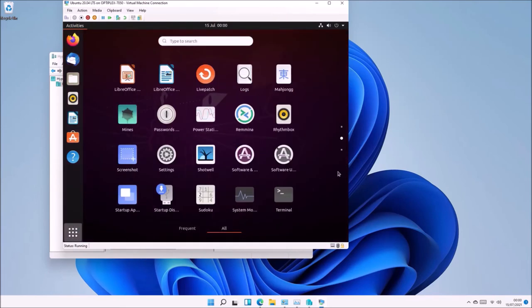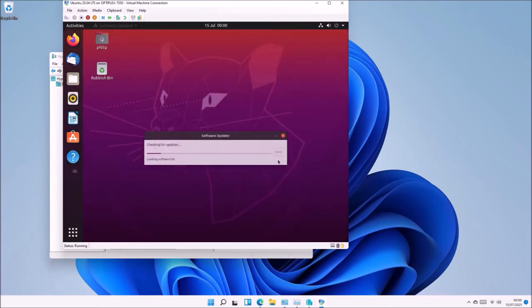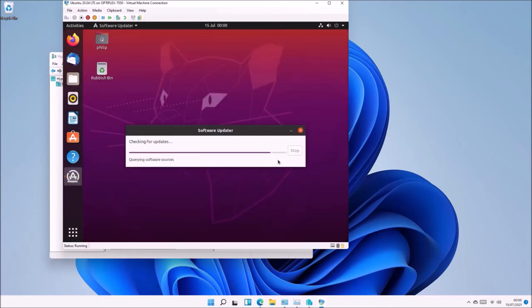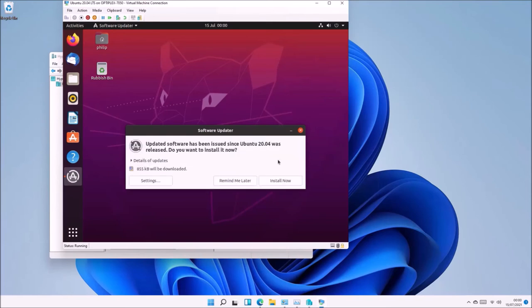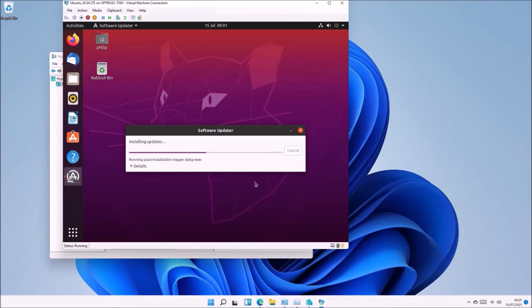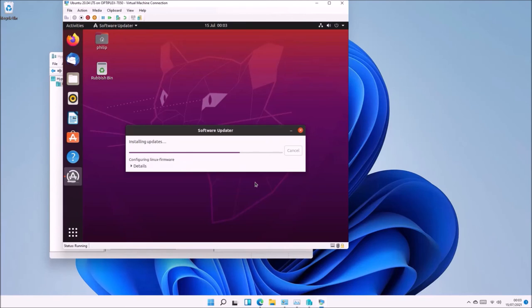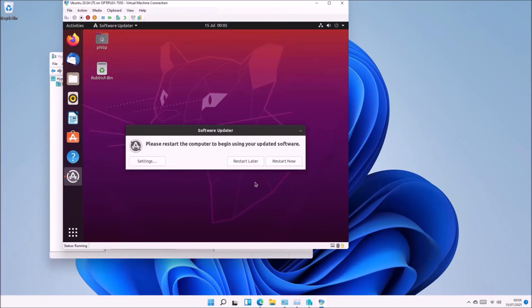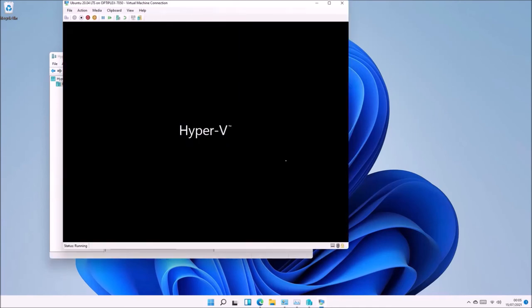Now I'm going to launch the Software Updater. It's going to check for updates and find updates, so I'm going to select Install Now. I'll get an Authentication Required screen, which is the Linux equivalent of the User Account Control prompt. To proceed, input your password and select Authenticate. The updates will download and install. Once complete, you'll be prompted for a reboot.